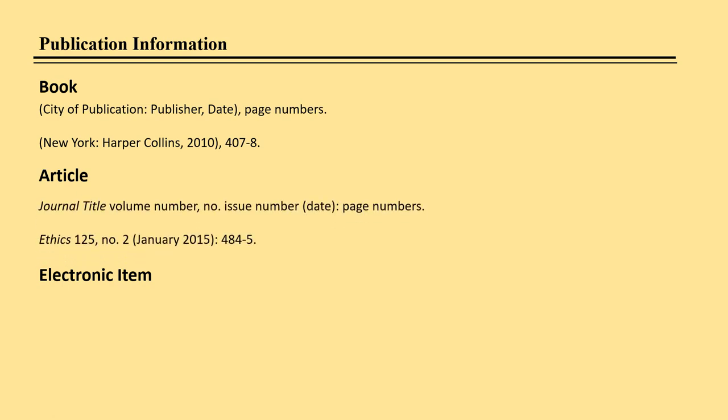The publication information for an article differs slightly. It is not enclosed in parentheses, but includes the journal title in italics, the volume number of the journal, comma, the abbreviation No. (period), the issue number, the date beginning with the day if provided, then month, then year in parentheses, and a colon after the parentheses.